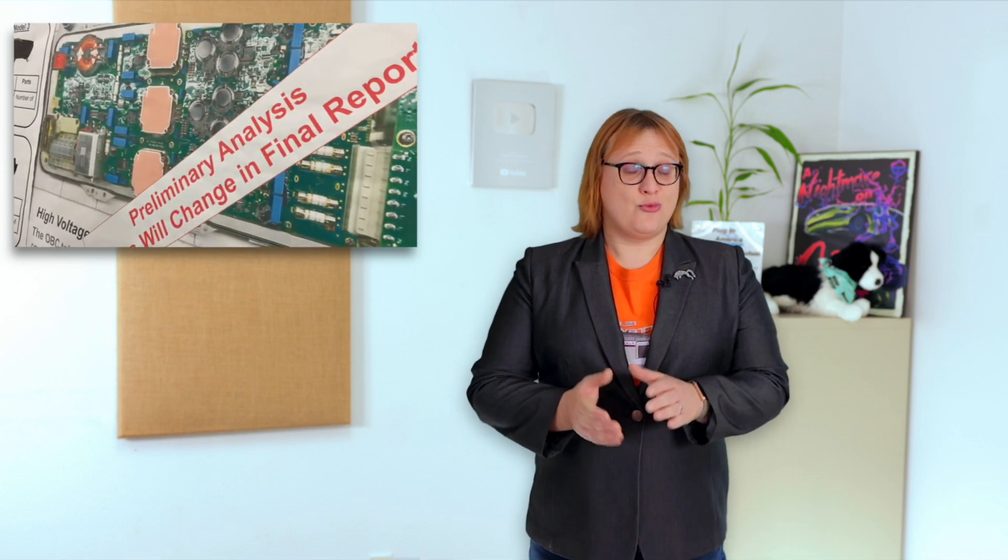Traditionally, Tesla hasn't included two-way vehicle-to-grid or vehicle-to-home capabilities with its cars. Indeed, when well-respected auto industry teardown analyst Sandy Munro recently disassembled a Tesla Model Y to examine the technology inside it, he didn't see any evidence of bi-directional charging capability.